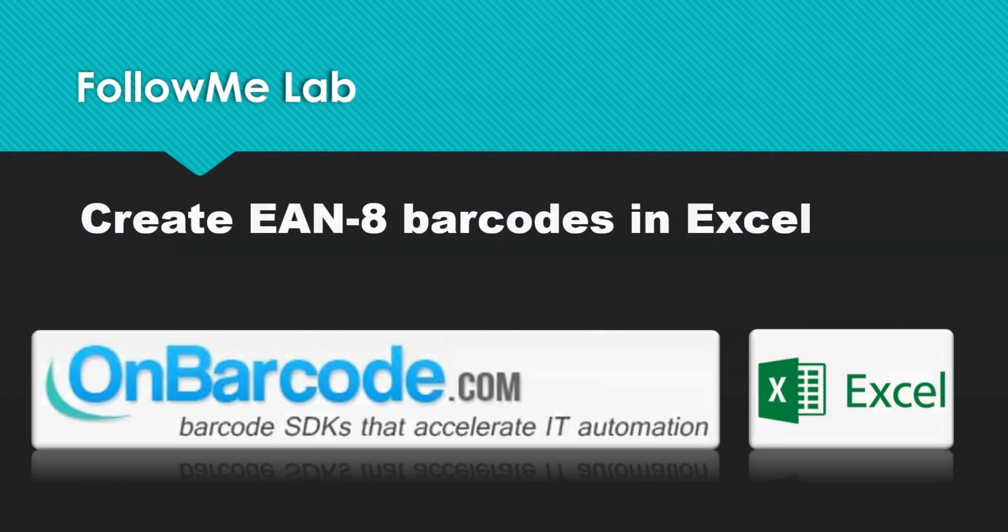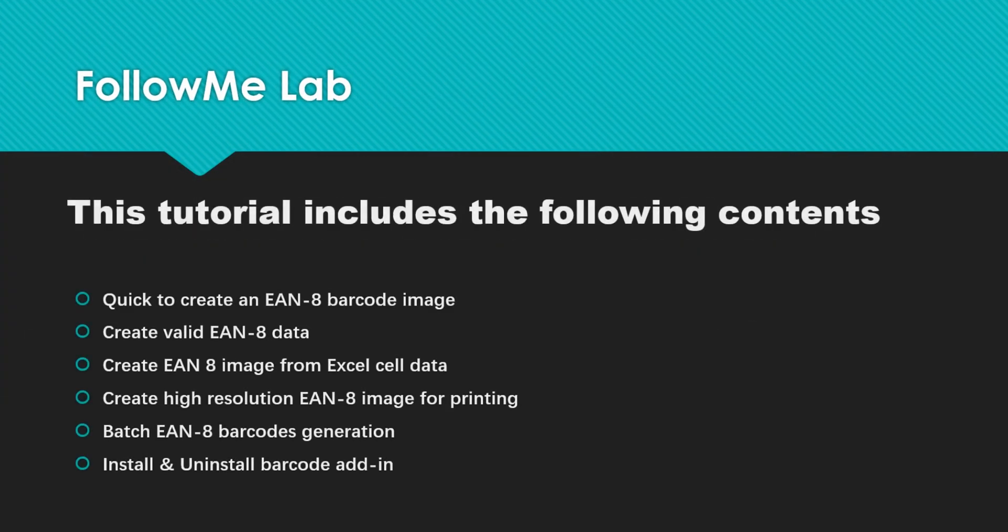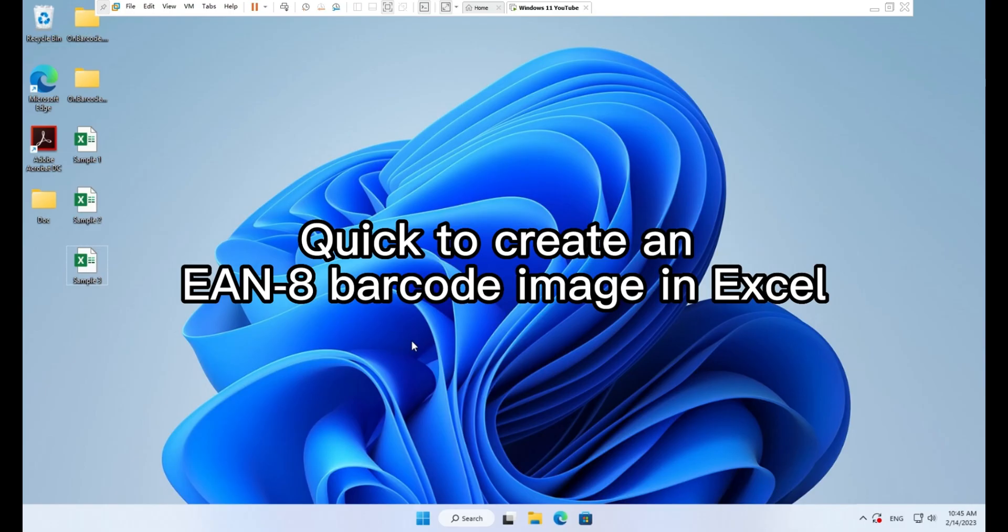How to create EAN8 barcodes in Excel. This tutorial includes the following contents: Quick to create an EAN8 barcode image in Excel.